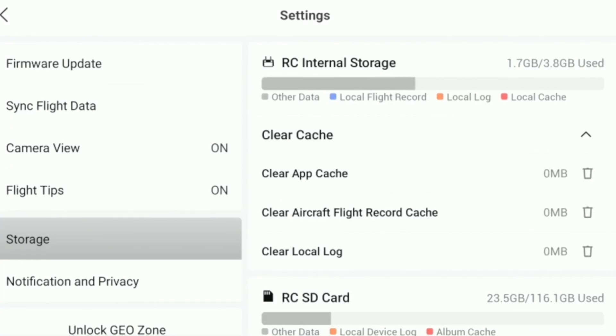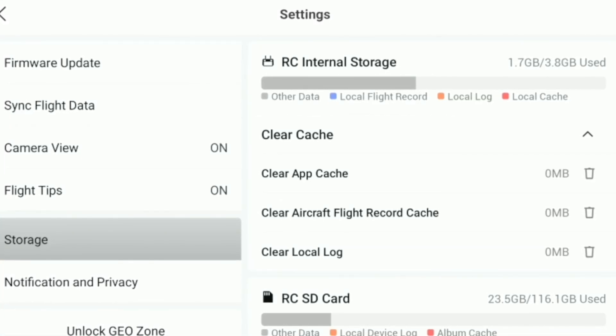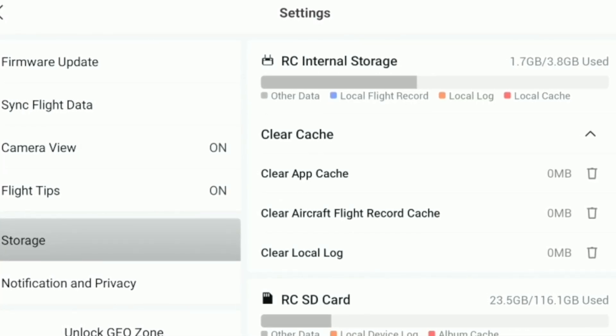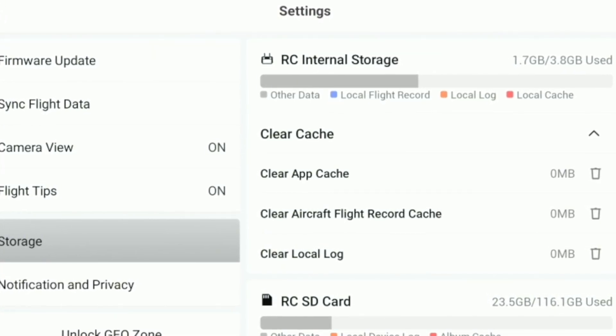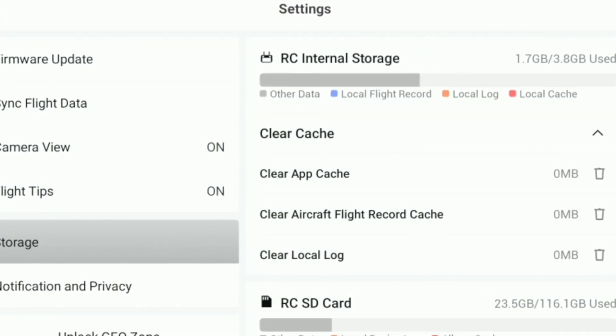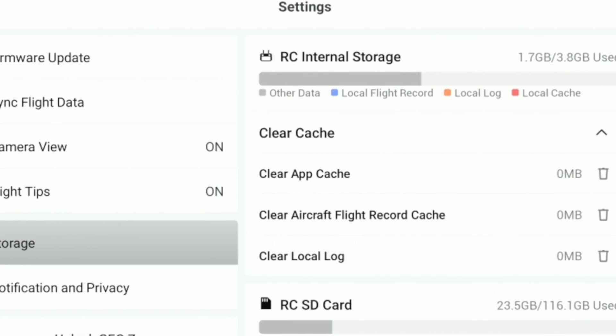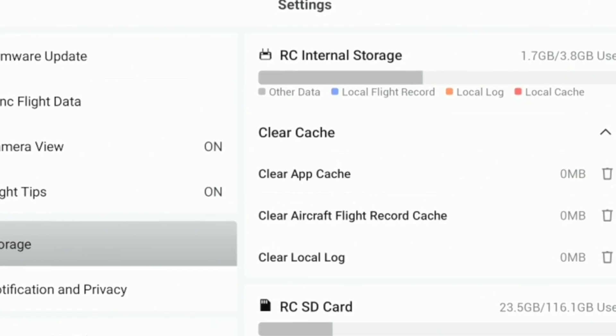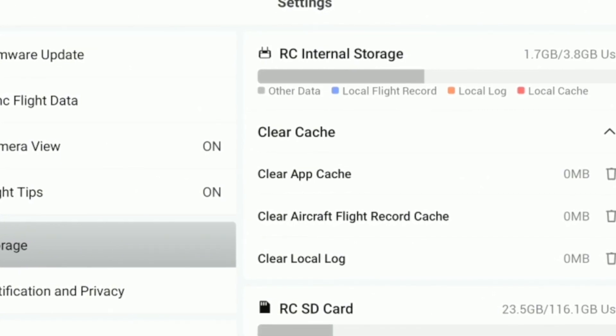Welcome to my channel. Today, we're tackling a common issue that can affect the performance of your DJI Fly app: clearing cache files.